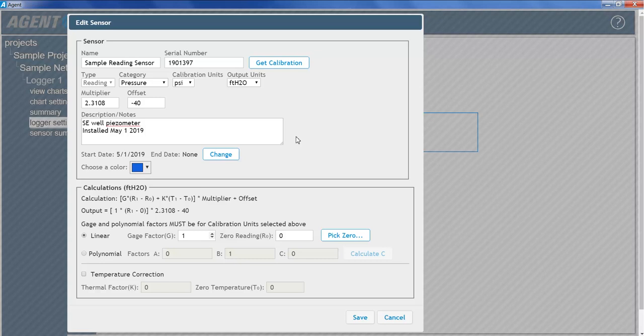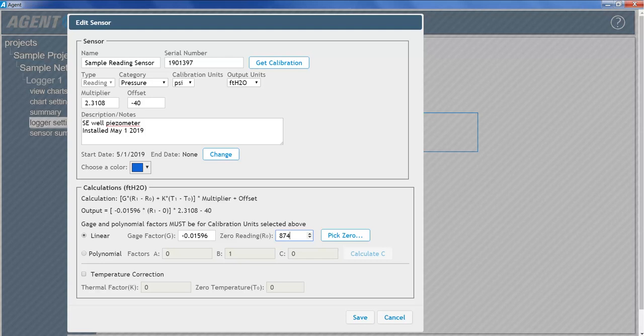Enter the linear gauge factor from the calibration report. Next, enter the vibrating wire sensor's initial on-site zero reading. If an initial zero reading has not already been established using a GK404 or similar readout, the sensor data collected by the logger can be used. To establish an initial zero reading using a GeoNet logger, click the Pick Zero button.